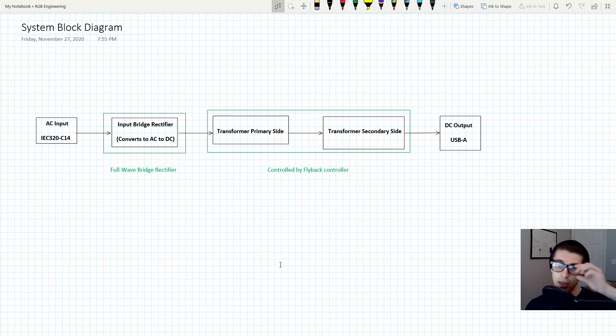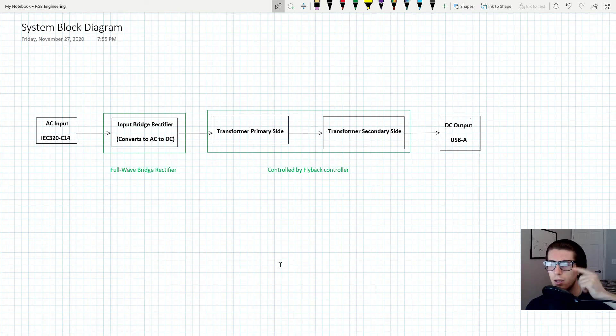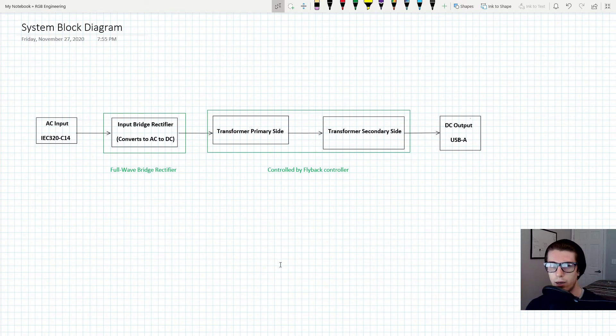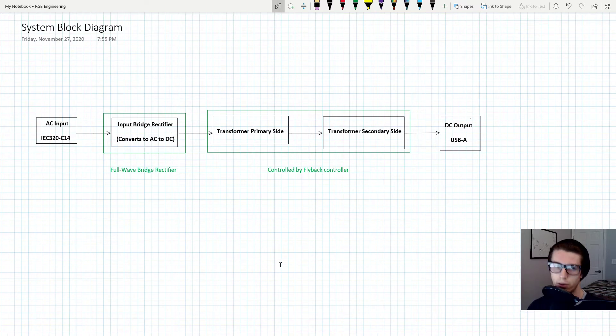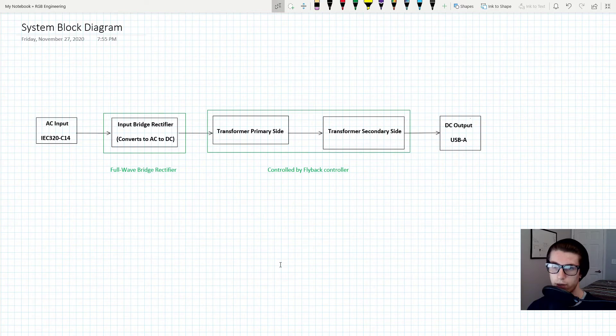I might cover a bridge rectifier in a later video, but there's a million and one videos and sources out there to figure out what a full wave bridge rectifier is.